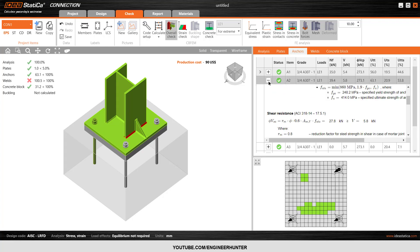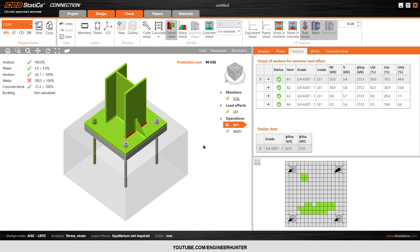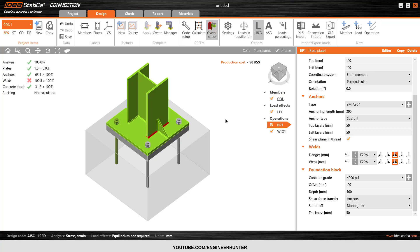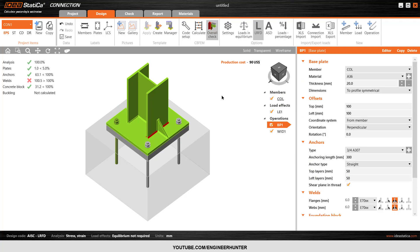This is how you design the base plate in IDEA StatiCa. I hope you get the idea. I will show more types of connections in IDEA StatiCa in my upcoming videos — thank you for watching, and I'll see you in the next video.